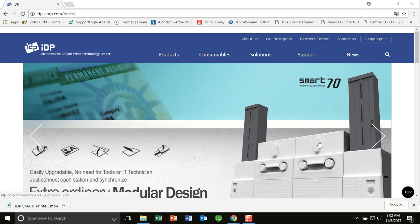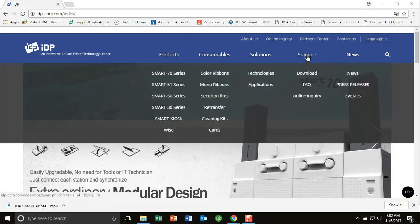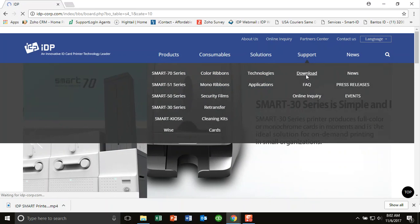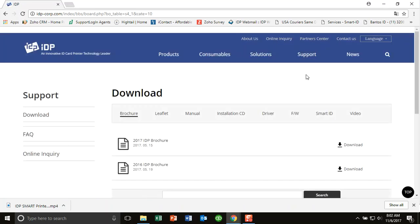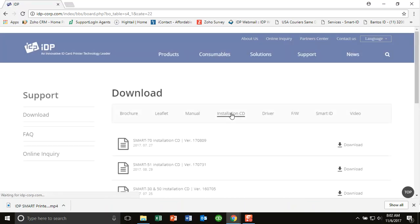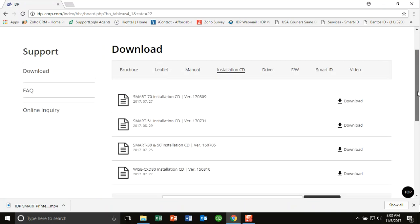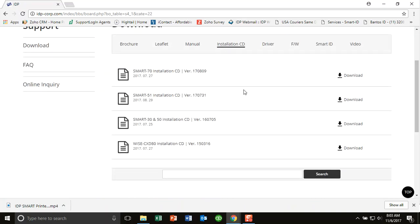First thing we want to do is make sure that you have the latest version of the tool available. So the easiest way to do that is to go to idp-corp.com. You want to go to support and then downloads. And then the download section will show an installation CD.